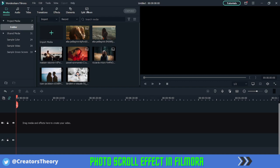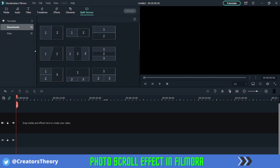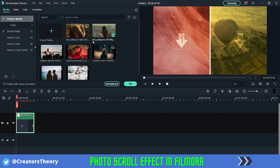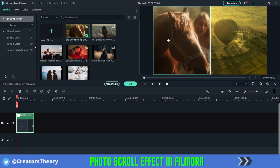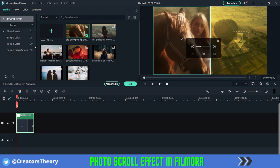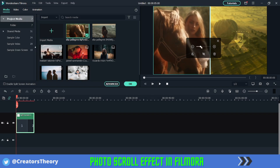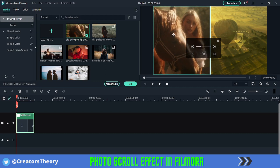What I will do first is go into the split screen option over here, select the basic split screen option, and drag it into the timeline. Then I'll go back to the project media and simply drag the photos into the spaces. You can also adjust these as per your liking — you can zoom in and decrease the zoom.